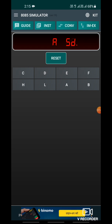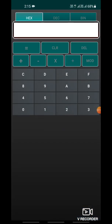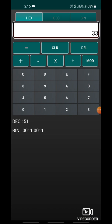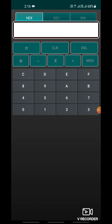Now let's verify: 5D is the result. Using the converter, hex 33 equals decimal 51, and hex 2A equals decimal 42. The addition of 51 plus 42 is 93. Now see — hex 5D equals decimal 93. So our result is correct.